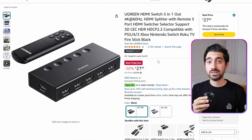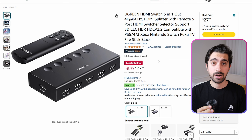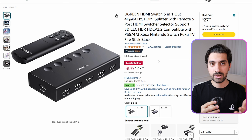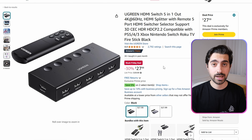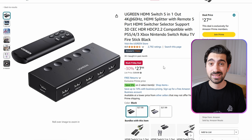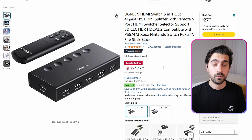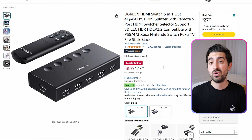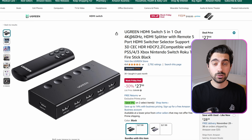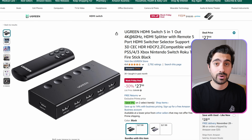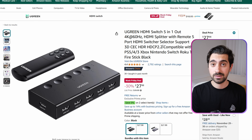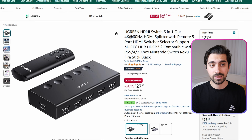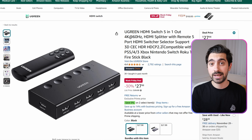The next one is what I think is the sweet spot in the market right now — you get the most features for a reasonable amount of money. It's from Ugreen and supports 5 HDMI inputs with HDMI 2.0 at 4K 60Hz. It also comes with a remote and has a listing price of $40, going for $28 during Black Friday, which I think is a great price.